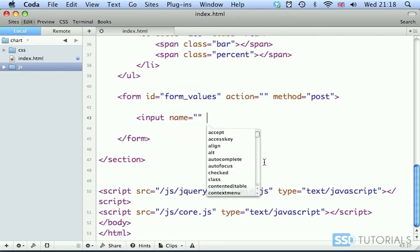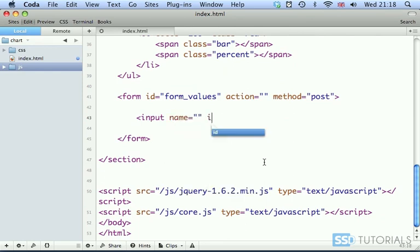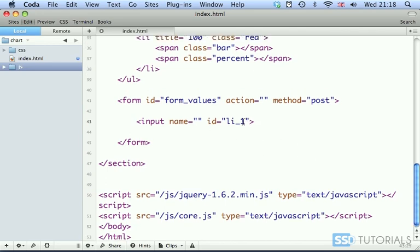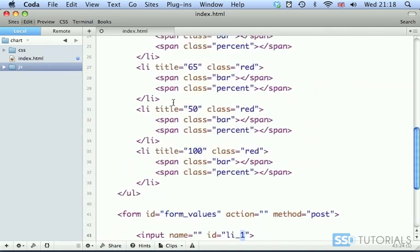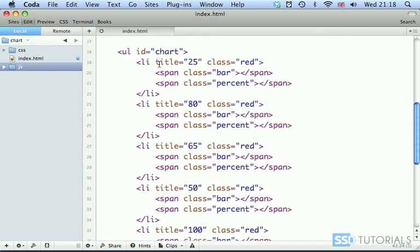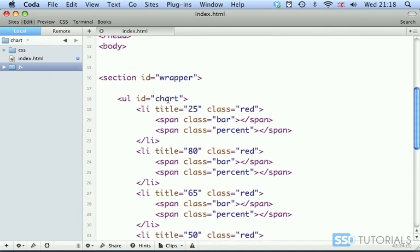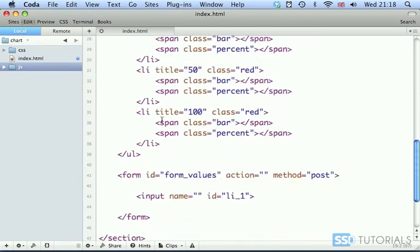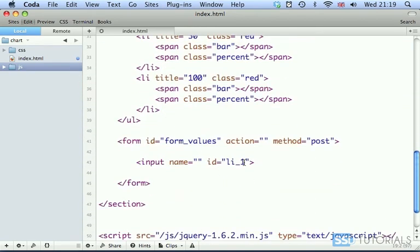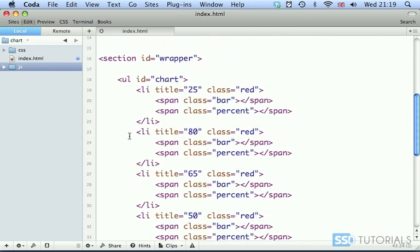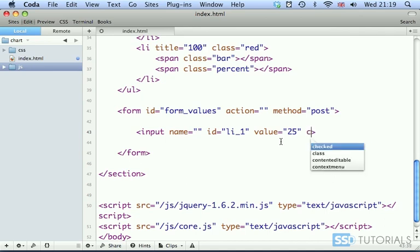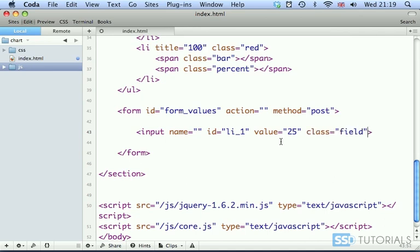ID will be LI underscore one. And now underscore one, because we're going to refer this input to the first index inside of the chart UL. So obviously our first one will be this, this LI. Then next one will be with index two. It will refer to second element of our unordered list. So we have our ID. After this, we have value, which initially is 25. And then class field.